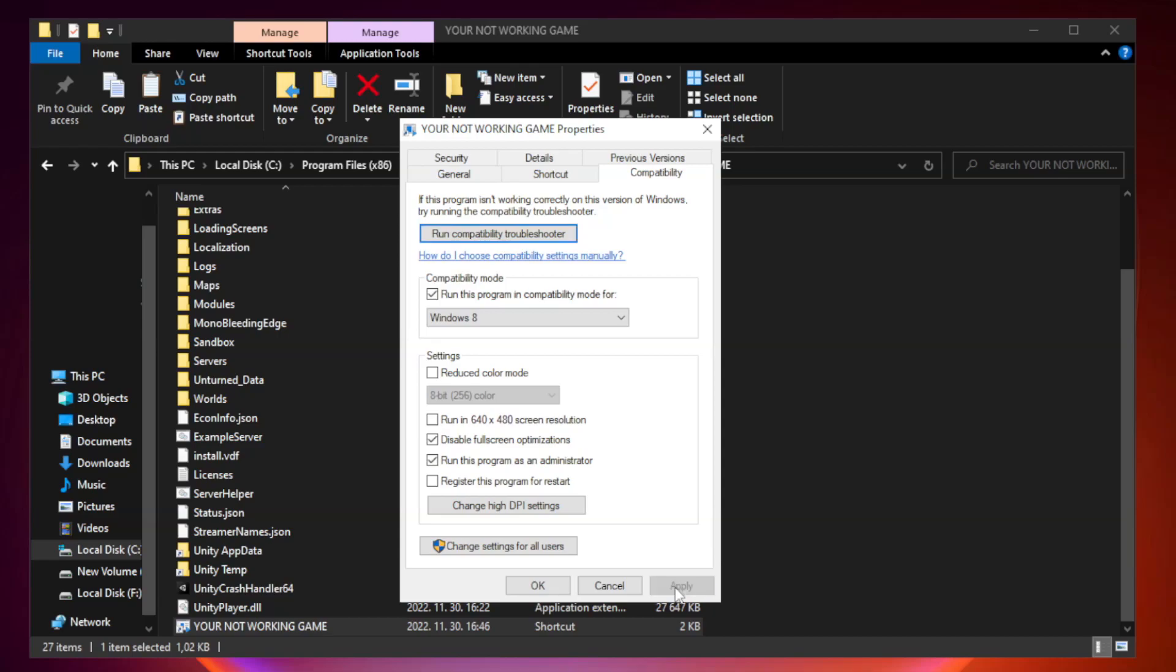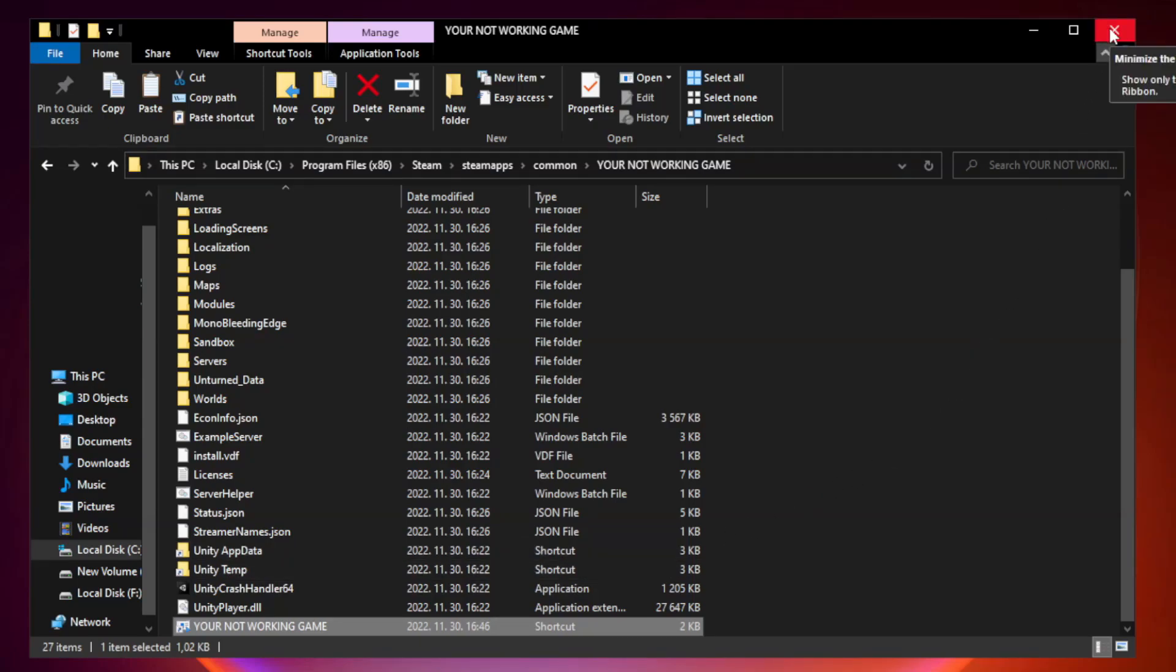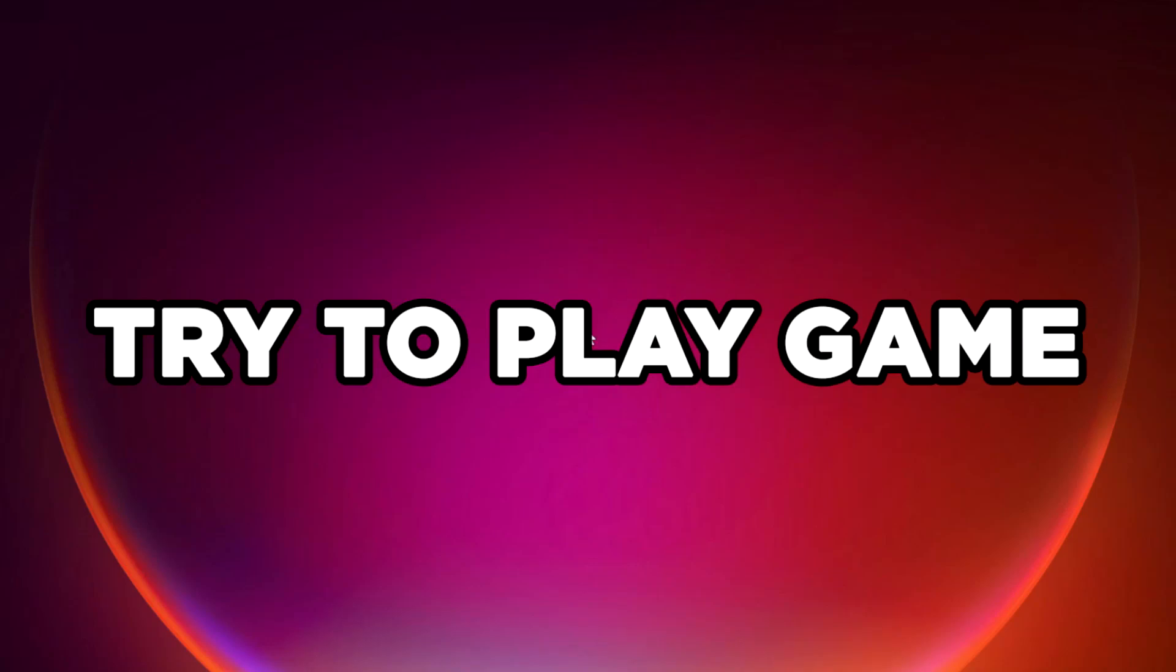Apply and OK. Close window. Try to play game. If that didn't work, continue with the next steps.